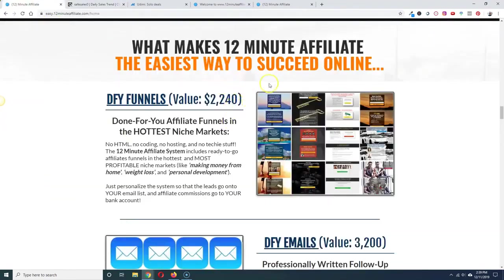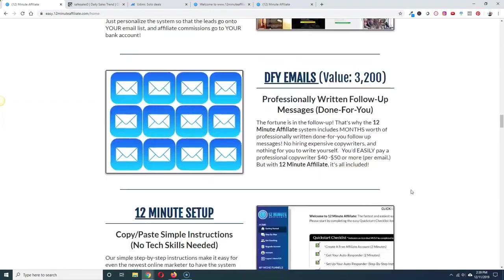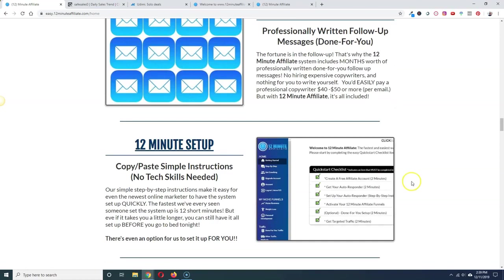So as you see, you get the funnels, you get the emails, 80 emails sent for you so that's about three months of emails because they're not every single day, they skip some days in there. So it's a pretty good deal for $9.95 and plus $47 a month after that.